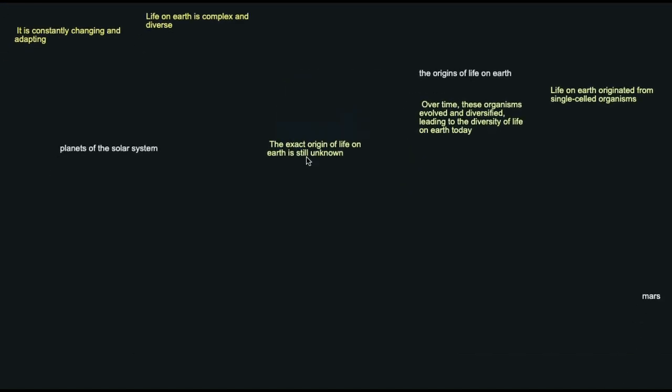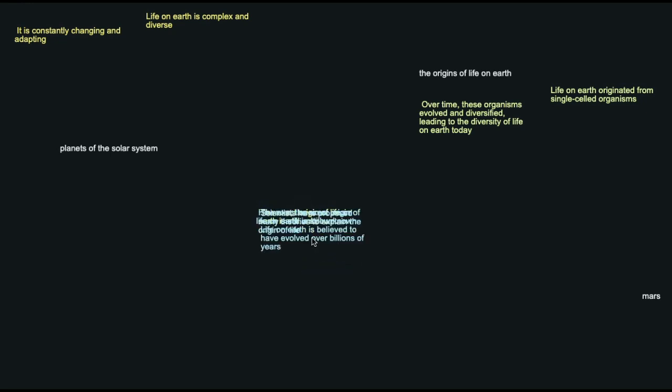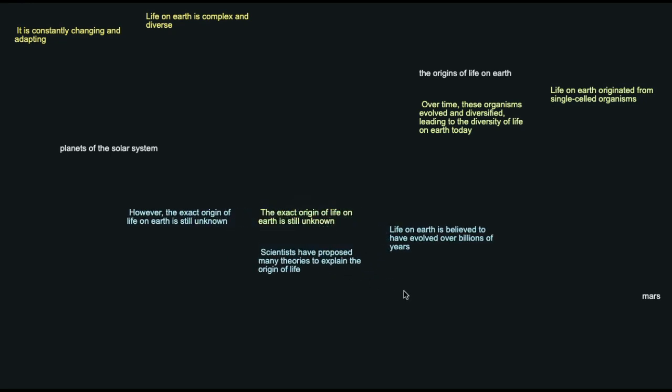We can expand on an existing ideation, if you will, by just clicking ideate again. Right click and ideate. And we can get new responses.